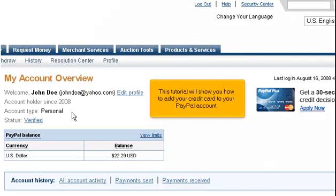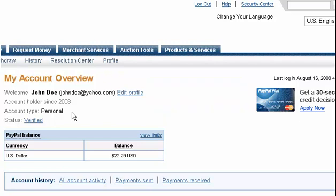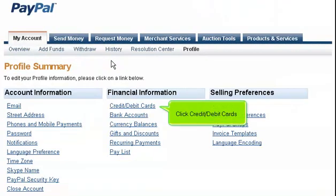This tutorial will show you how to add your credit card to your PayPal account. This tutorial assumes you are already logged into PayPal. Click the profile link, then click Credit Debit Cards.